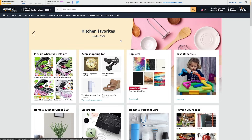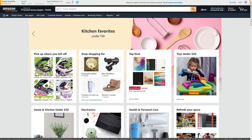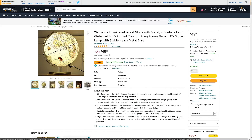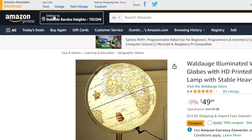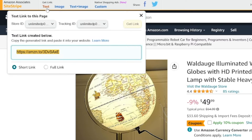When you get your account approved, you'll have this Site Stripe at the top of your browser window whenever you land on Amazon. Let's say you want to promote this globe — just click on 'Get Link Text.' And this is your link — the link you're going to post in the comment section on Shorts and pin it.